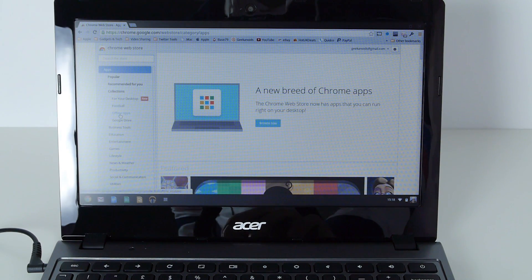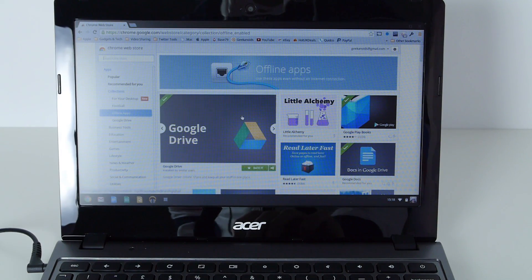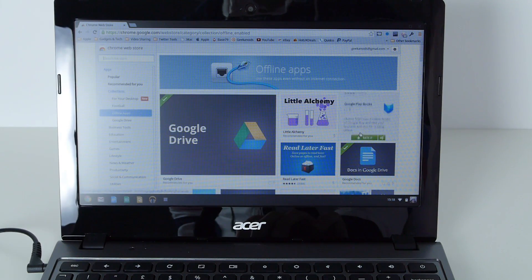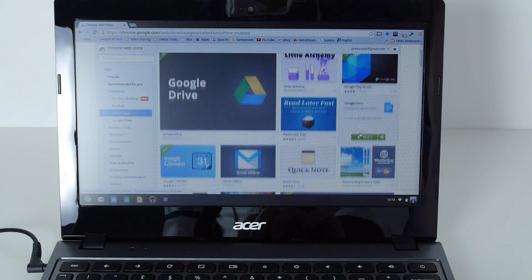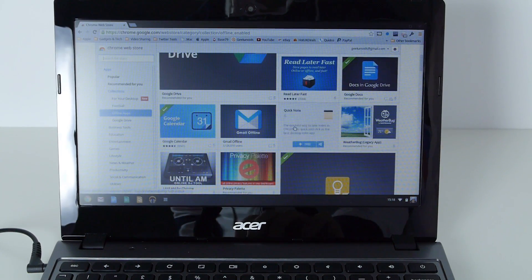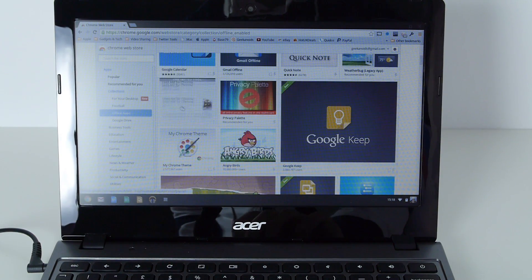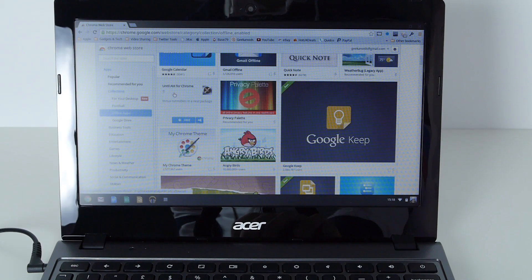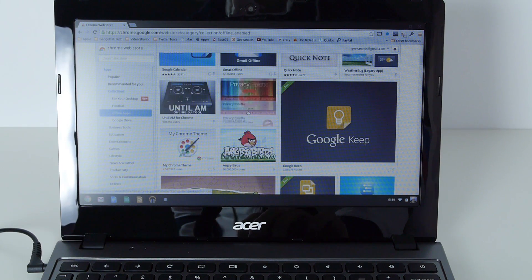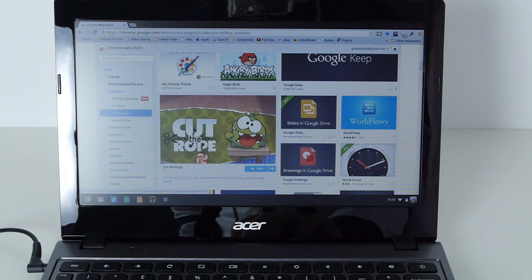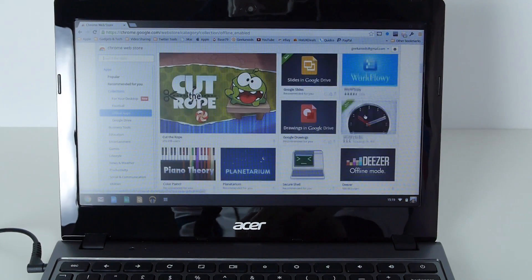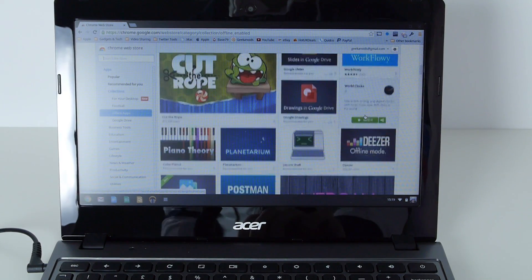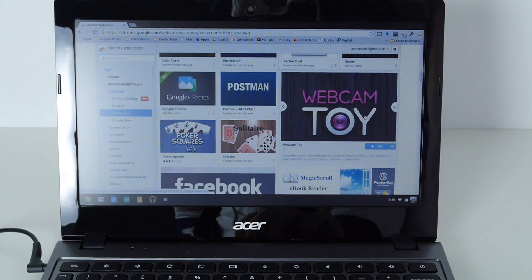In fact, let's have a look at offline apps. We've got things like Google Drive, Google Play Books which we've already looked at, Google Calendar, Gmail Offline, Google Keep. We've got Until AM for Chrome, virtual turntables in neat packages, Angry Birds, Cut the Rope, Slides, Workflow. Absolutely loads of applications to choose from.